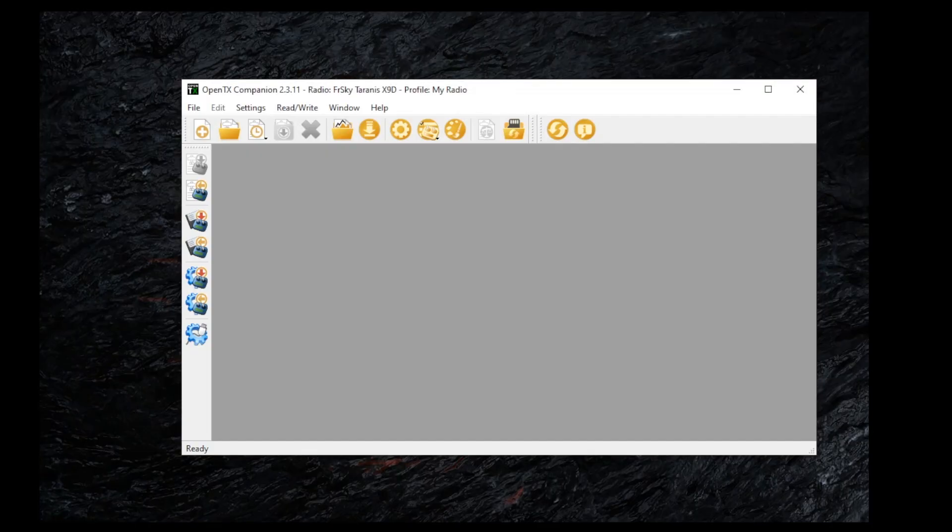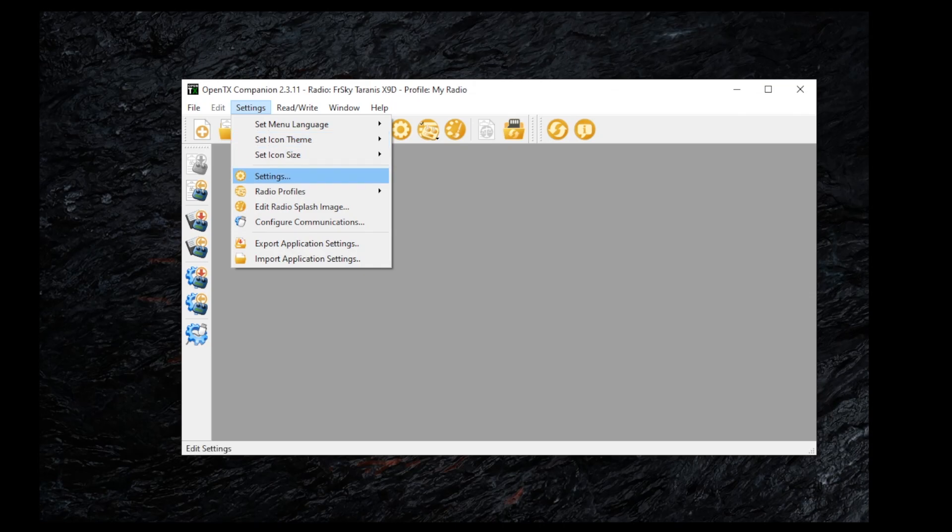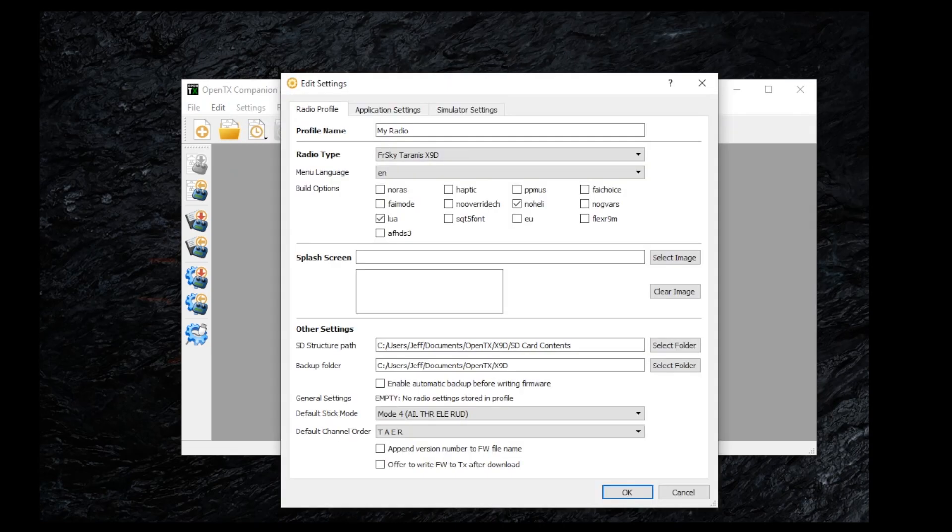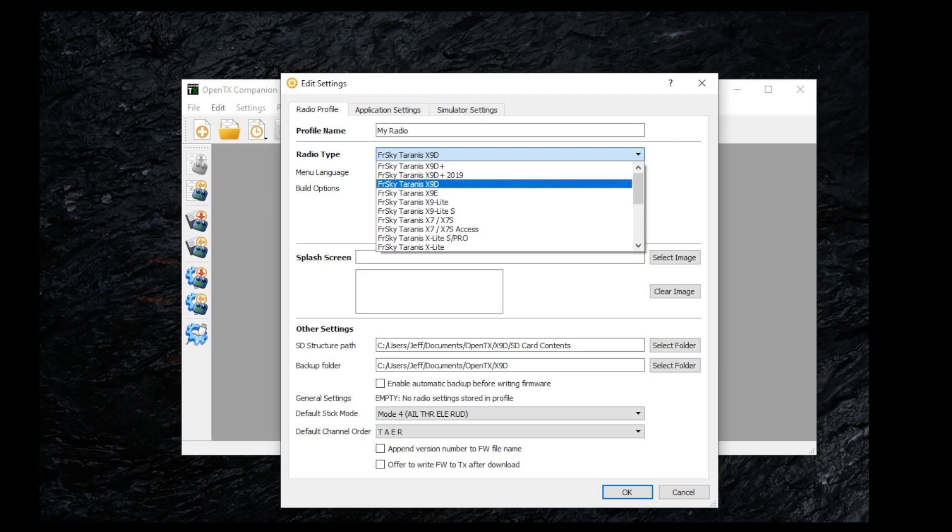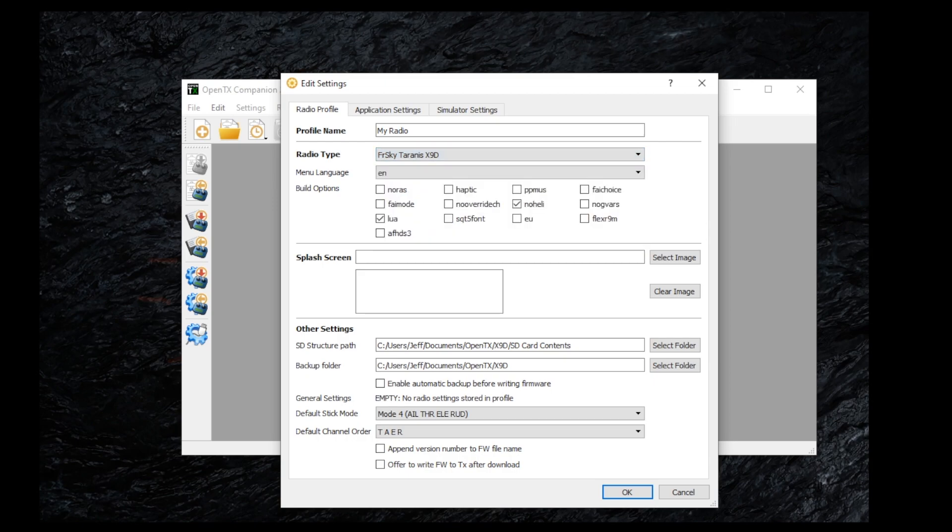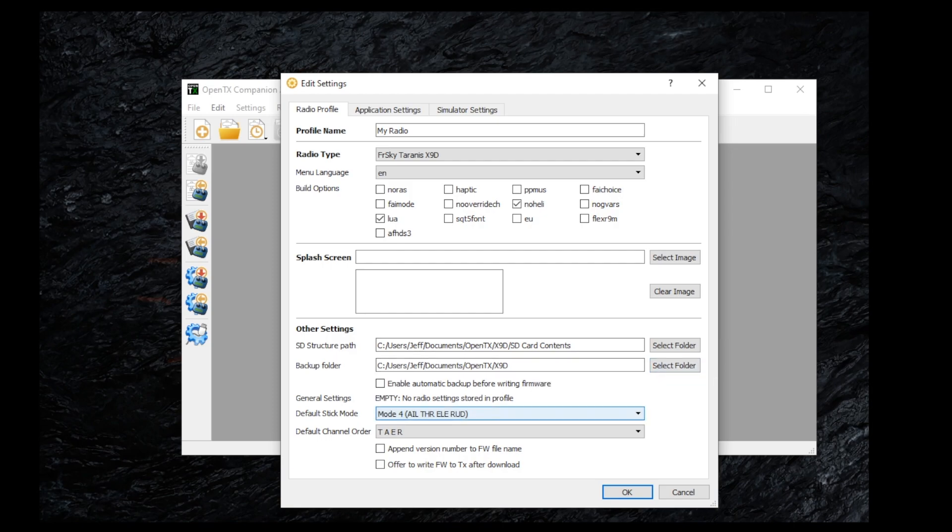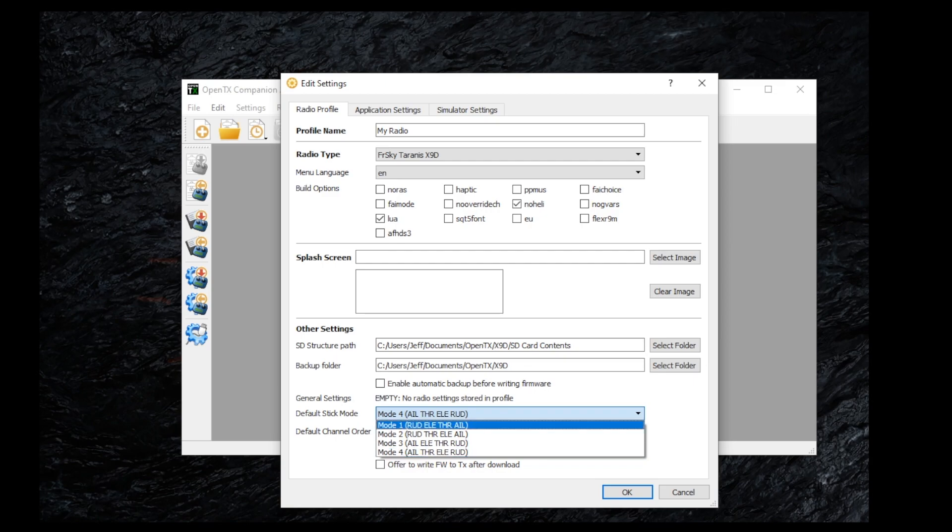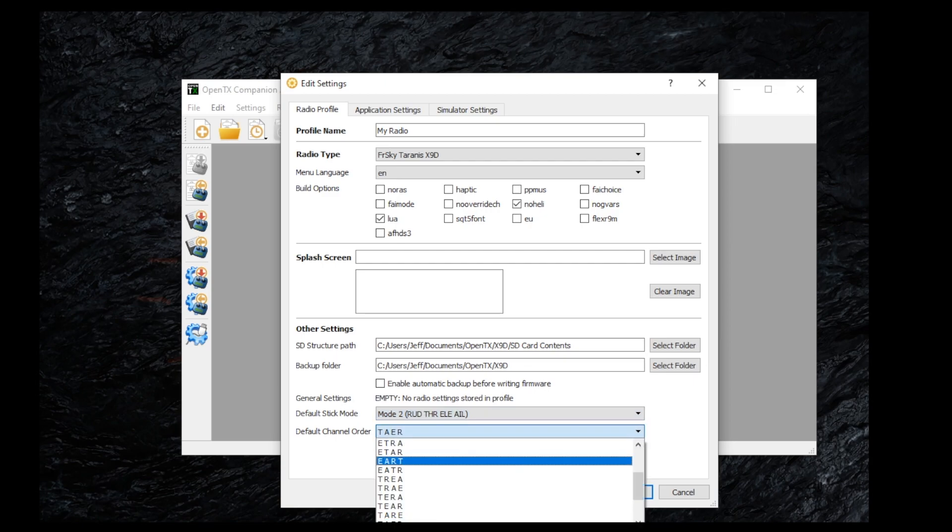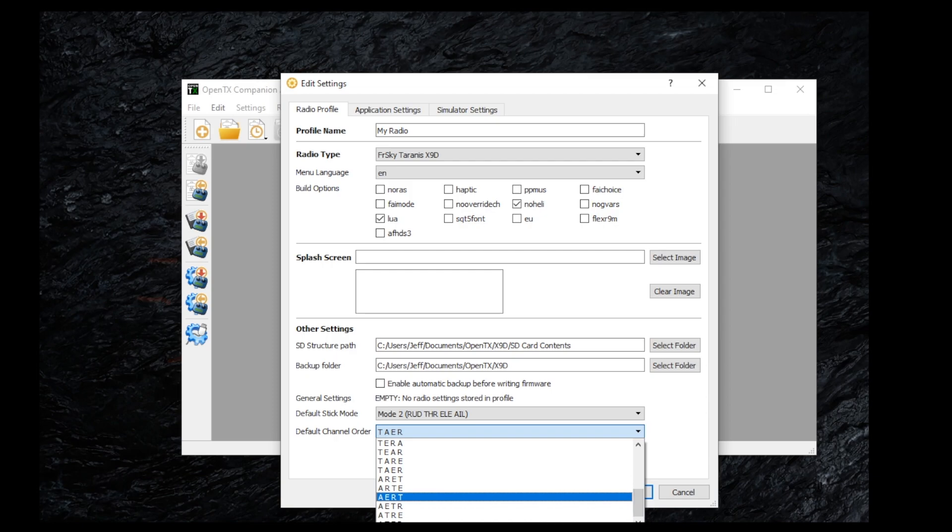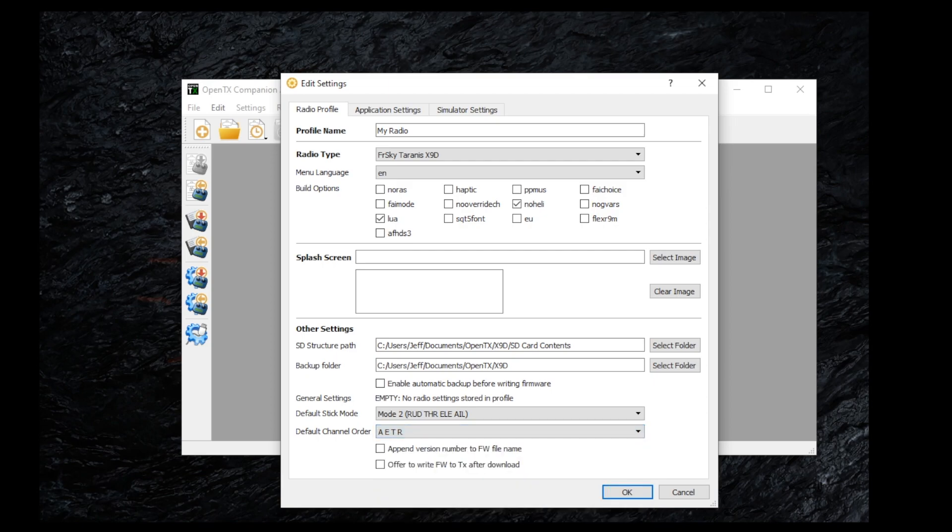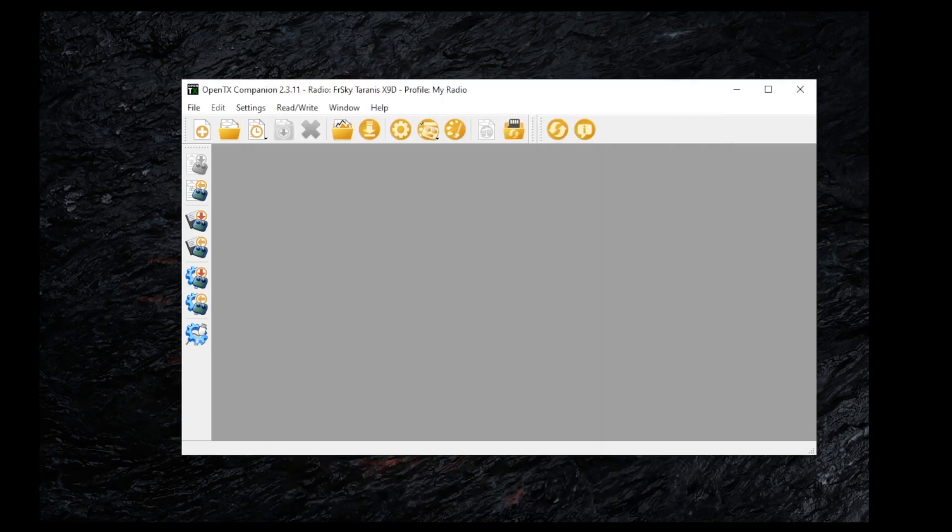Now, I've already set up my radio in Companion, but I'm going to walk you through how to do this. You're going to go into Settings. You're going to select your radio type. In this case, mine is the X9D. A lot of you will have the Plus, but I have the X9D. I don't fly helicopters, so I'm going to check the No Heli tab. I'm going to create a folder to do an SD card backup, as well as just a backup. And I'll select the correct channel order, which the original one for the Taranis is going to be AETR. And most people fly mode two. And once you're done, you'll go ahead and hit OK to save that.